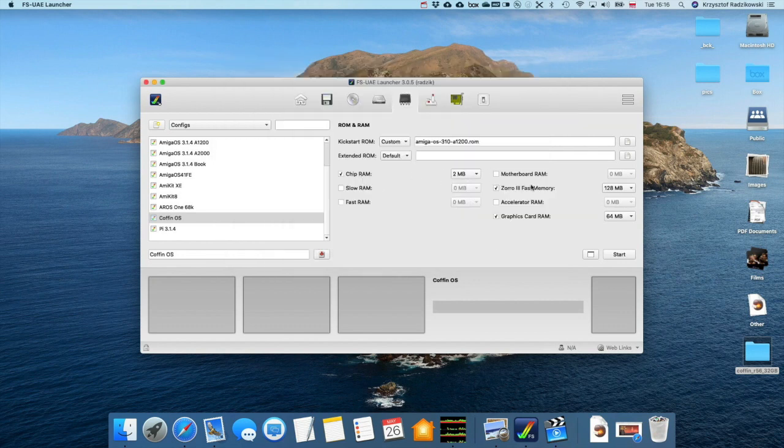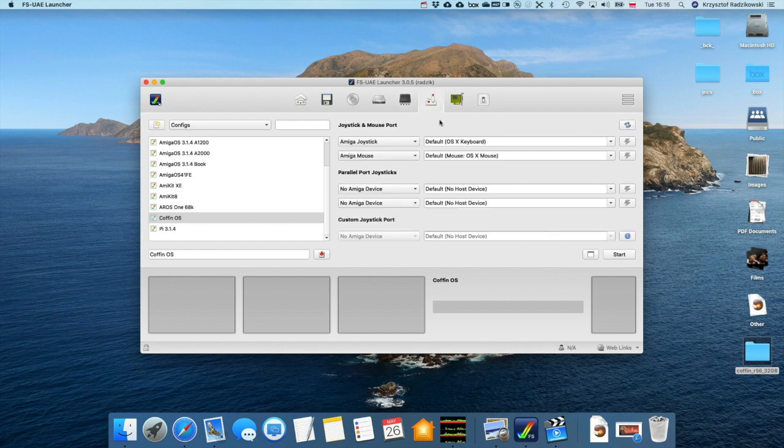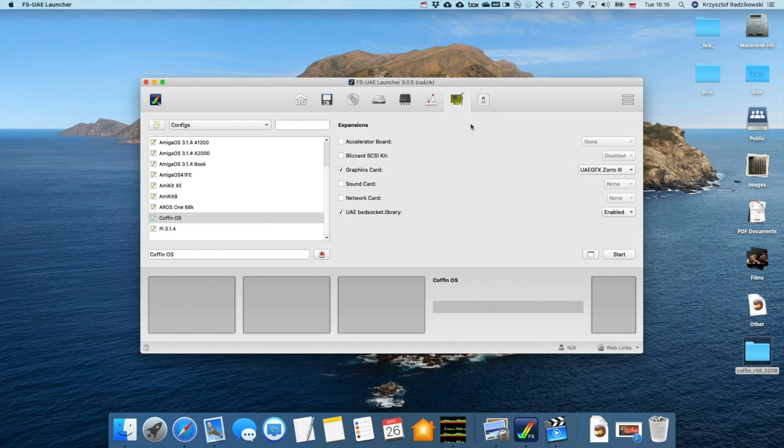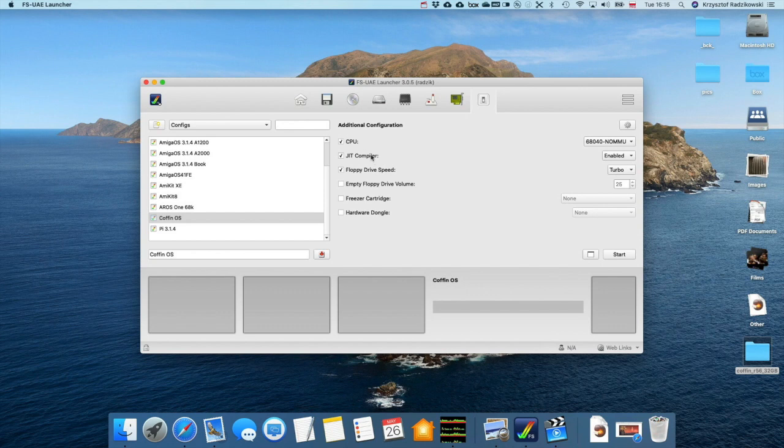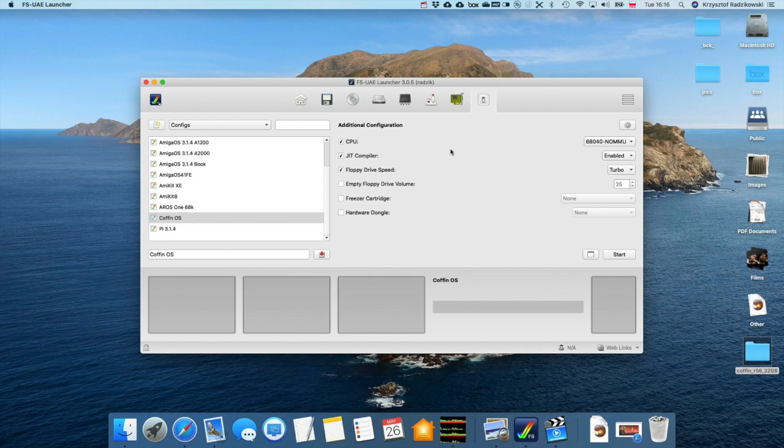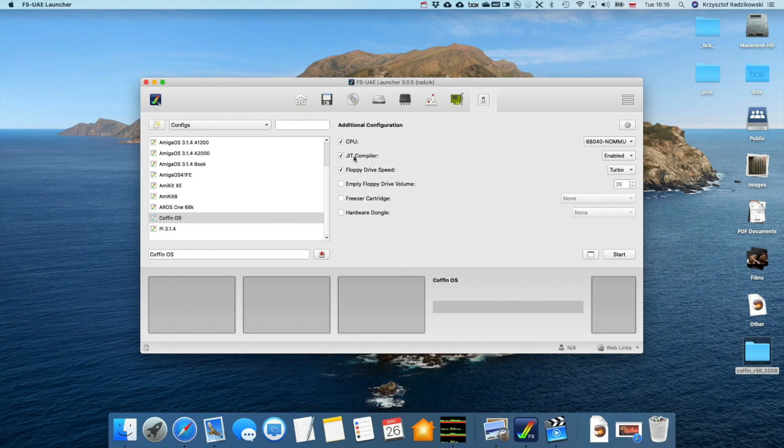Chip is 2 megabytes, fast memory is 1 to 8 megabytes. Graphics card 64. Then next, here doesn't matter for now. The graphics card is Z3 fast. And of course we would like to use internet, so we must select or enable the BSD socket library.